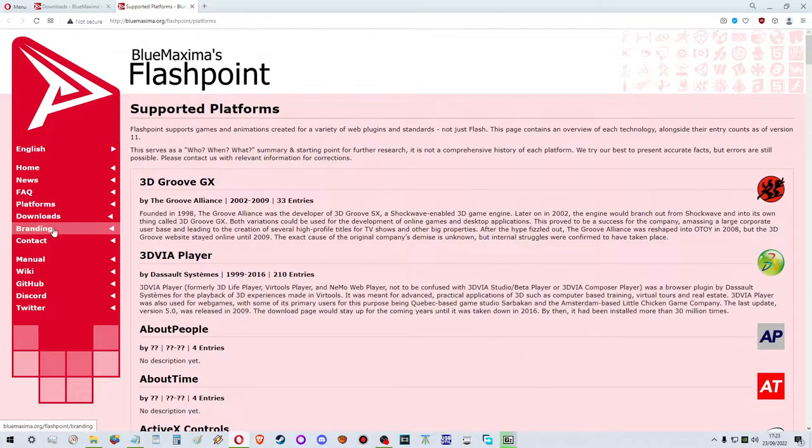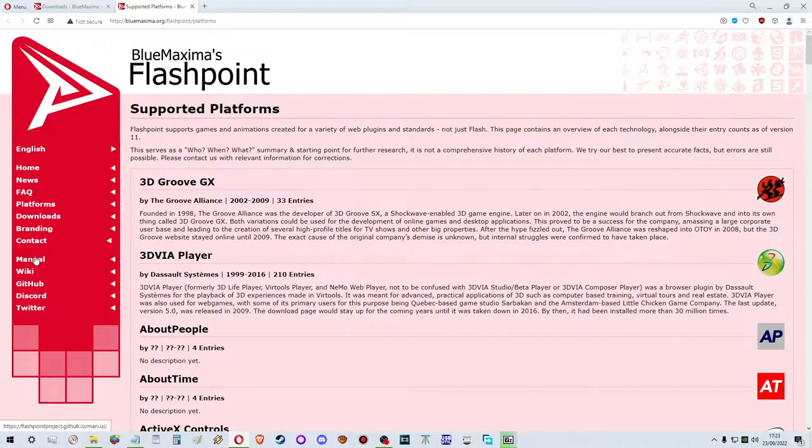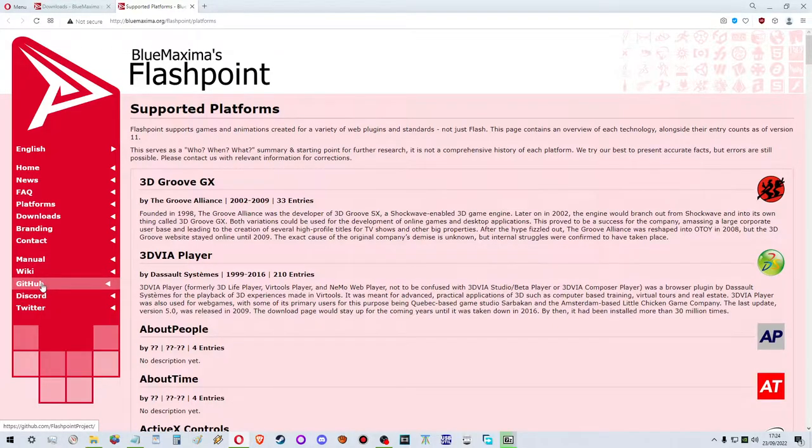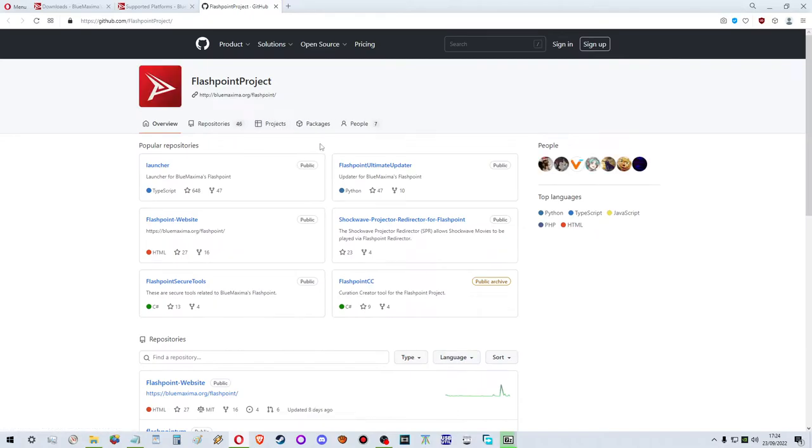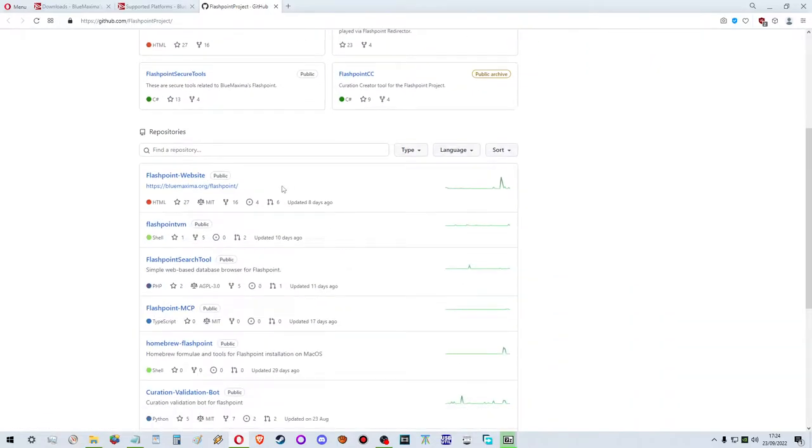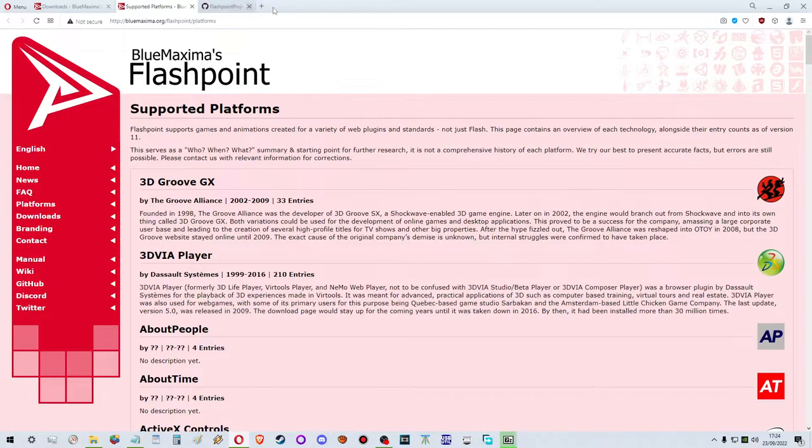Anyway, so they have a Discord, the GitHub page. Let's actually check the GitHub page - there might be something more present. It does have some updates, so yeah, here's that.